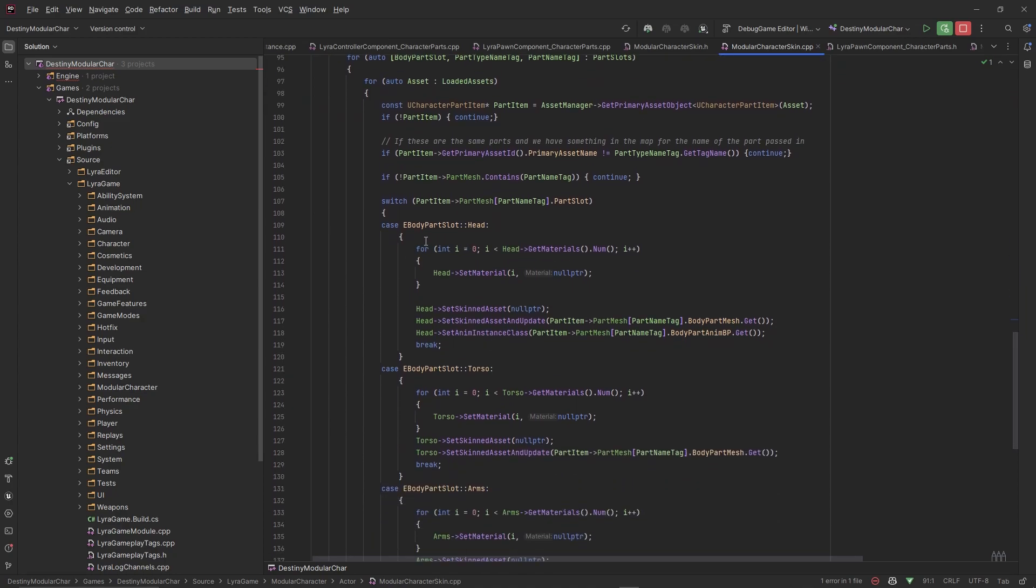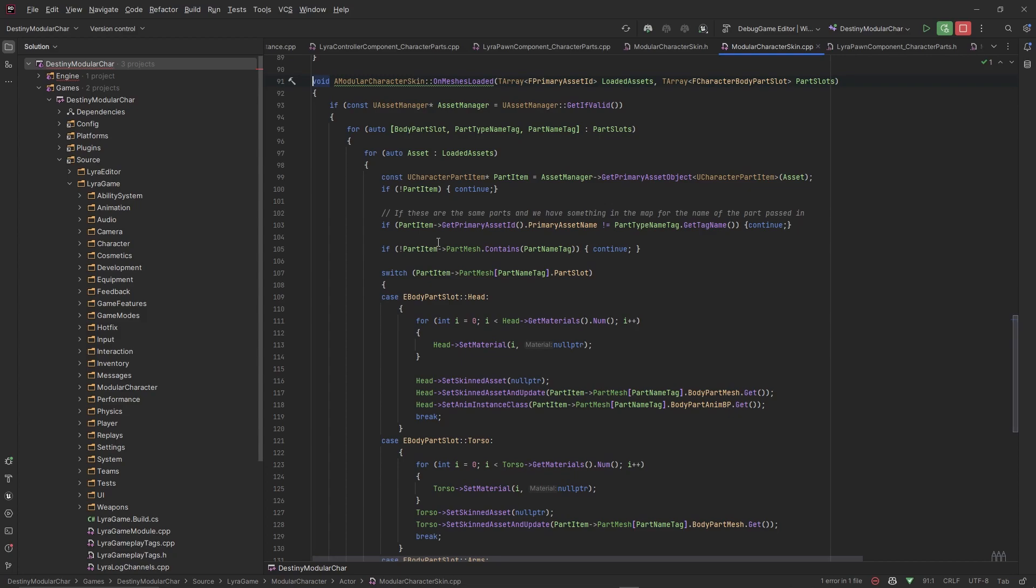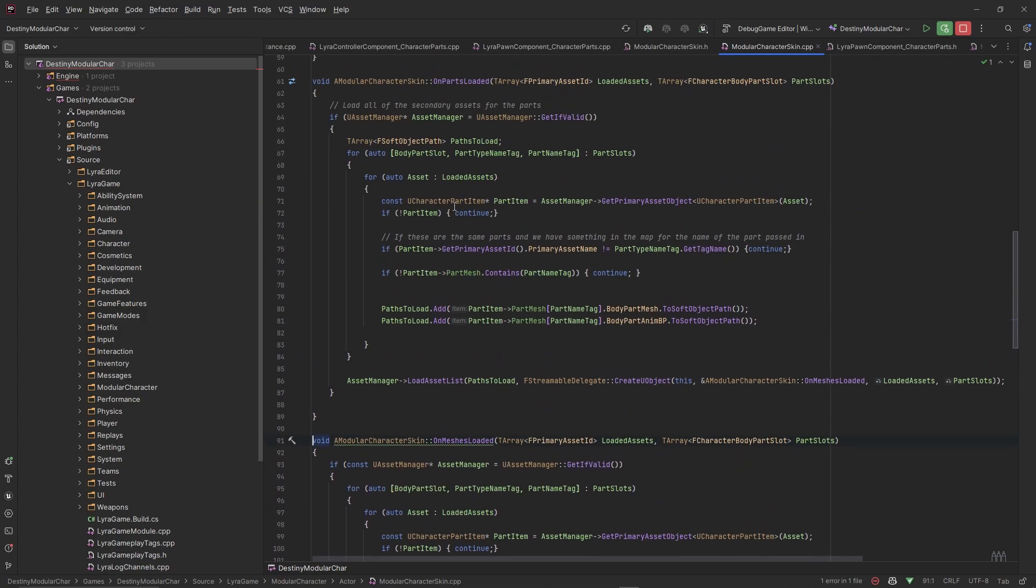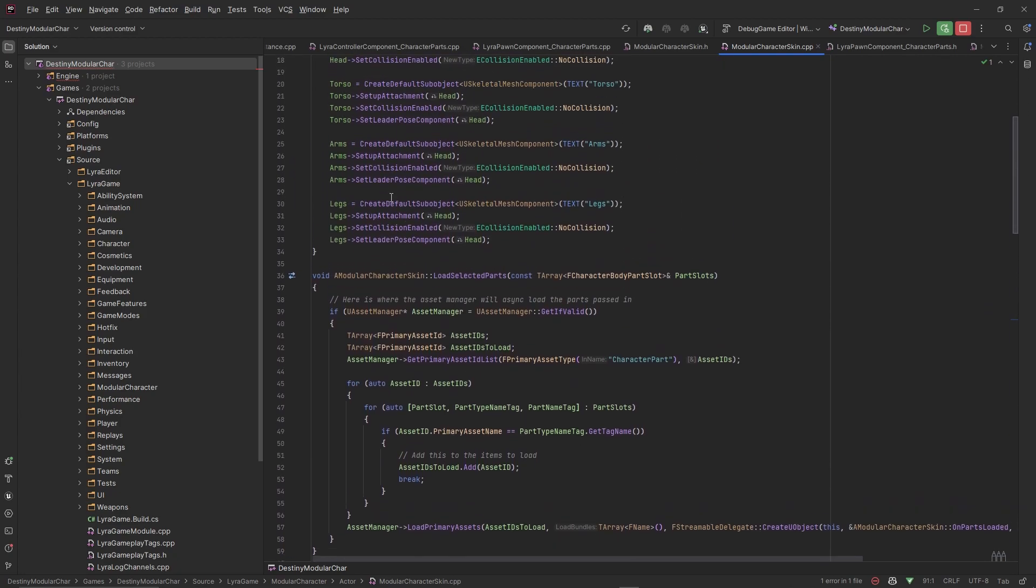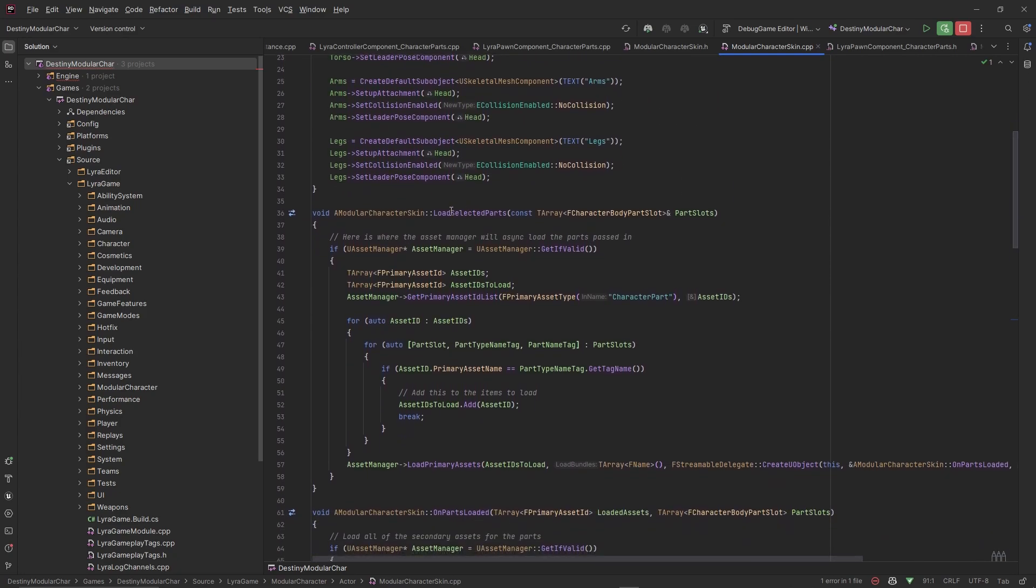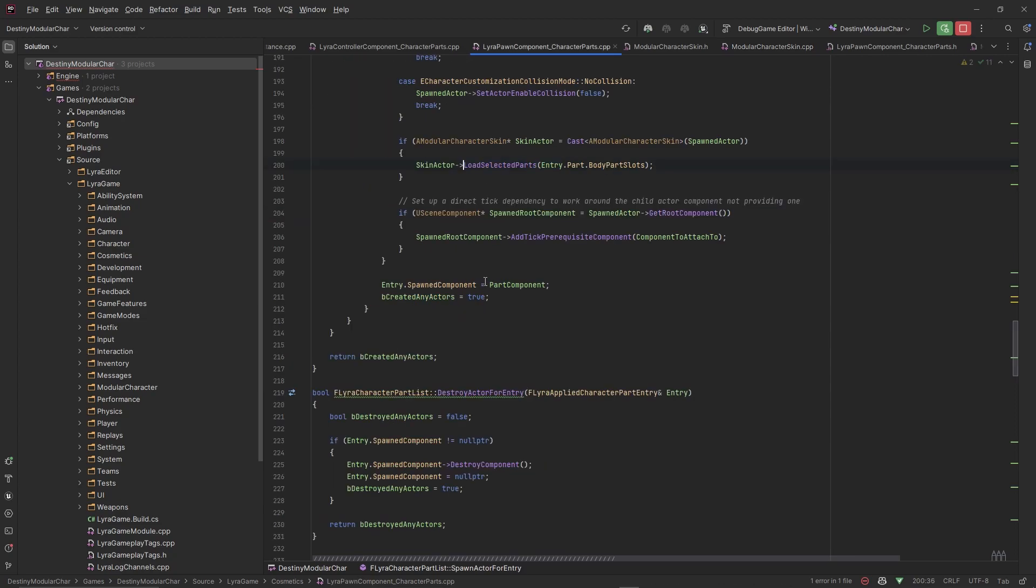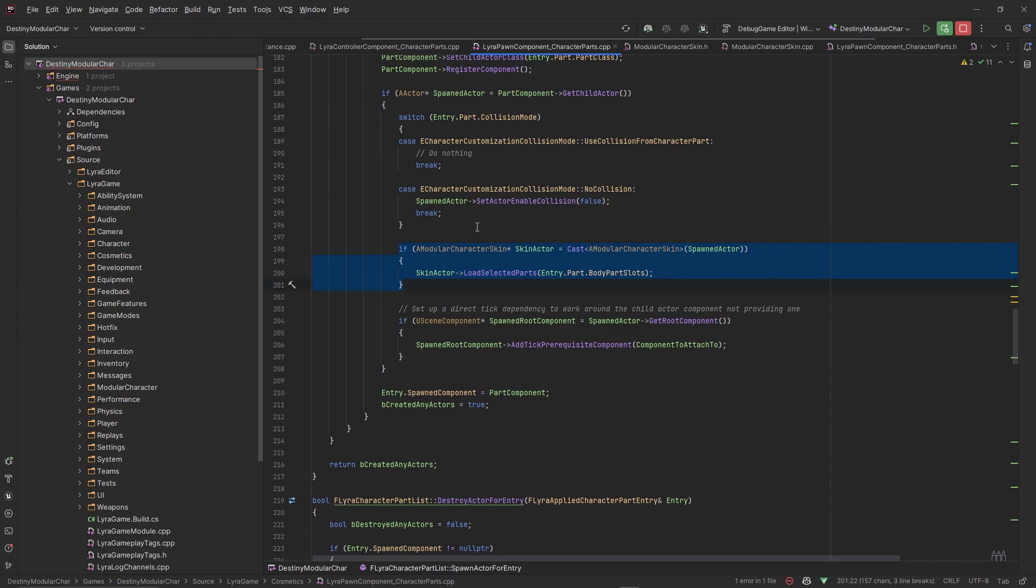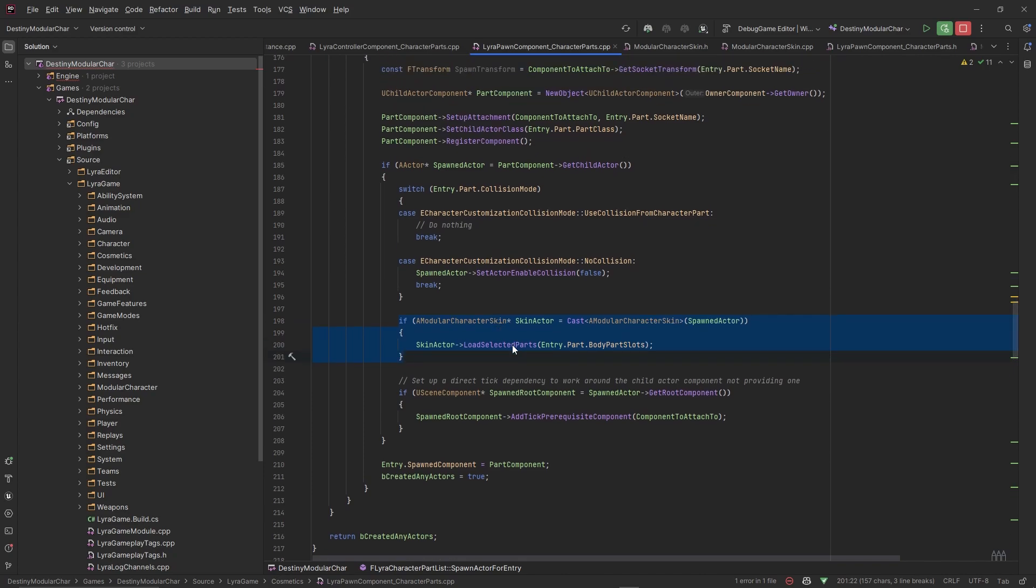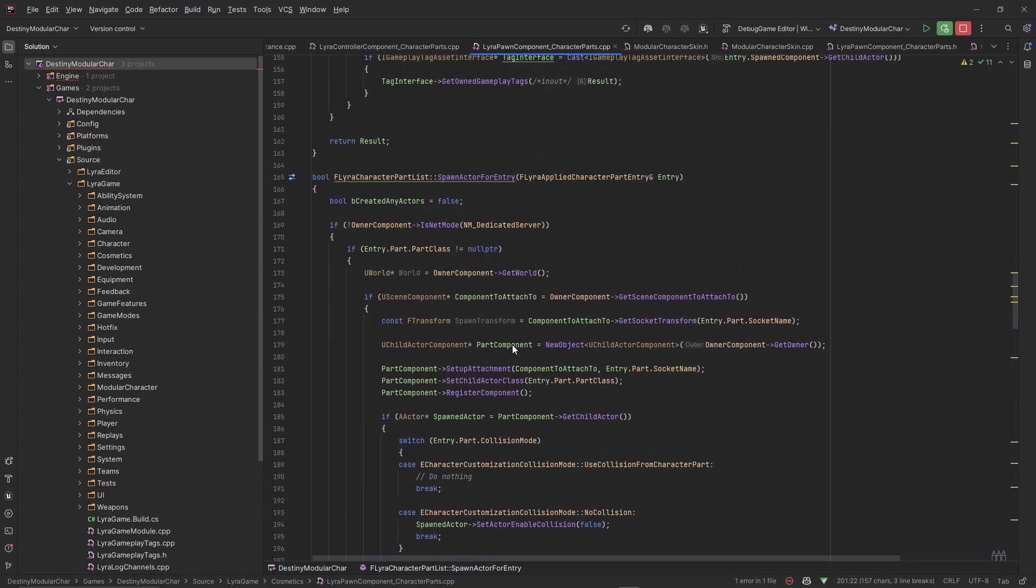We need to find that replicated variable. I think it happens inside of this character here. Let me make sure. No, there's no replicated variable here. So where is this replicated variable at? There is something that is replicating to us to let us know which parts we selected. So we got OnMessageLoaded. This is what is happening whenever the meshes get loaded. So let's look for LoadSelectedParts, where it's called. We can see it's called in the character parts component here and it's called in the modular skin actor.